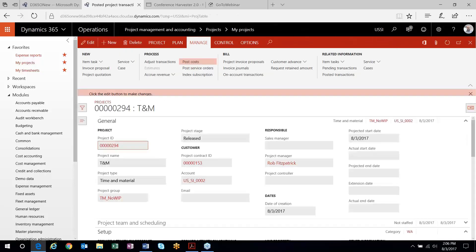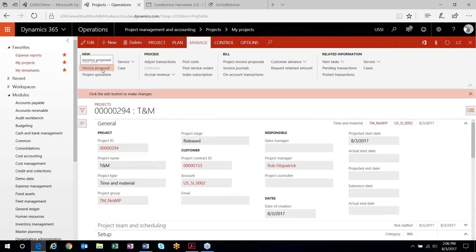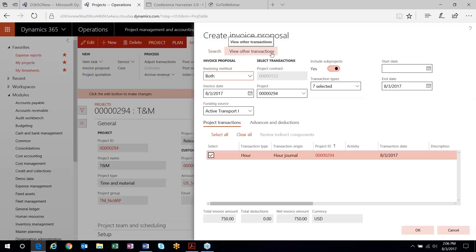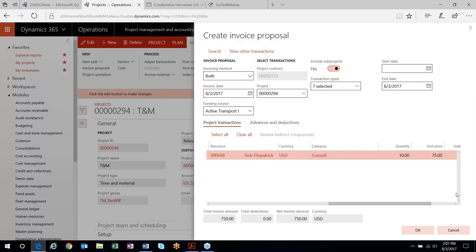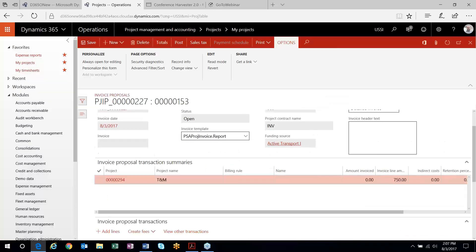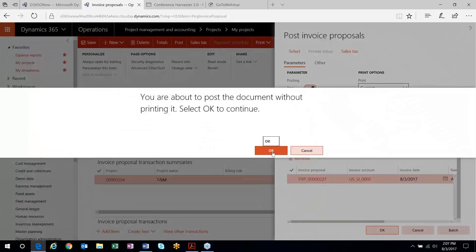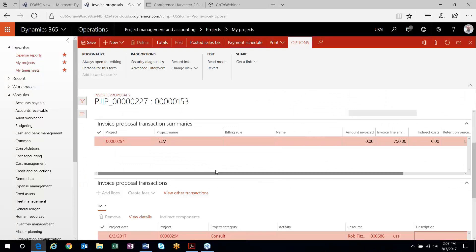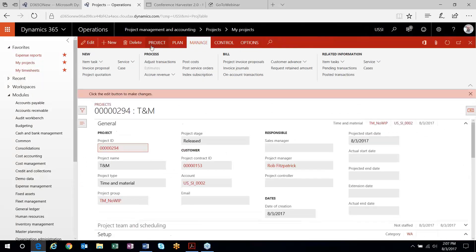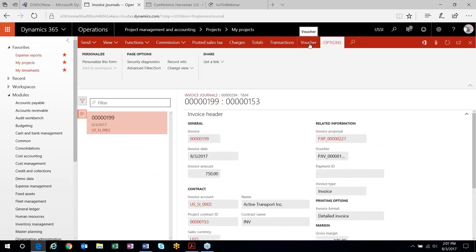When you're not accruing revenue, the way revenue gets recognized is through invoicing. I'll go out and create an invoice proposal for this particular project. When I create my proposal, there's the hours transaction that I posted, ready to be invoiced. I'll create the invoice proposal and post it. I'm running through some of these screens fairly quickly, but these are pretty standard processes in the system. The invoice is posted.